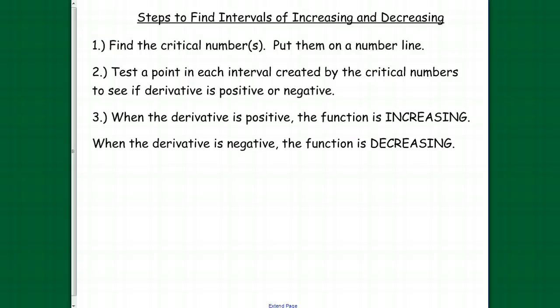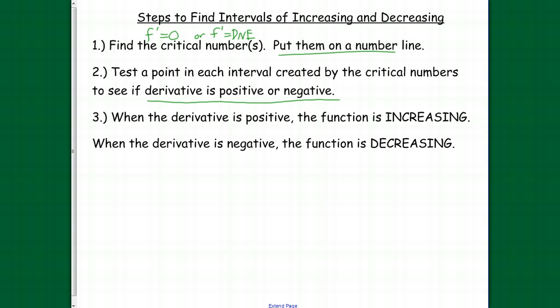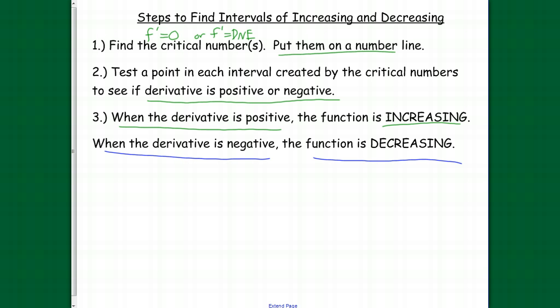The steps we need to take to solve these problems: first, find the critical numbers by finding the derivative and setting it equal to zero, or finding where the derivative does not exist — we're looking for the x values. Then put them on a number line, which creates intervals: less than this number, in between two numbers, greater than the other number. Then figure out whether the derivative is positive or negative for those intervals. Positive means increasing, negative means decreasing. Let's do an example.